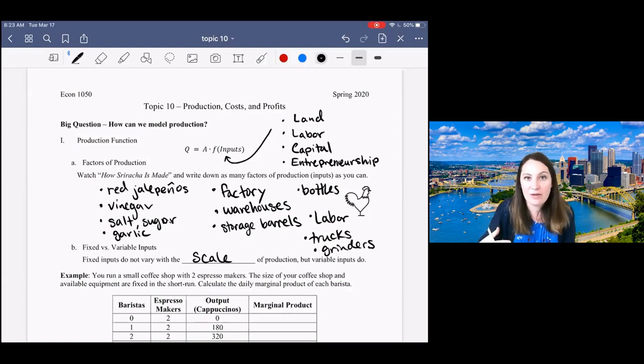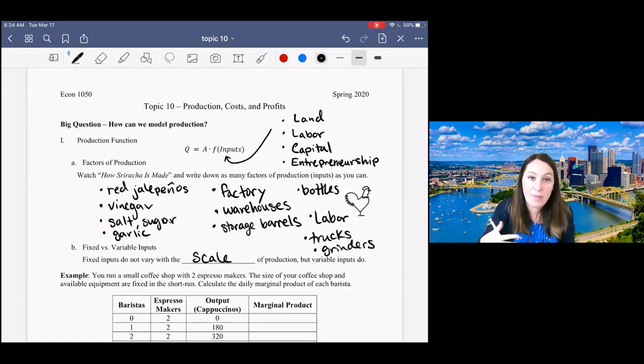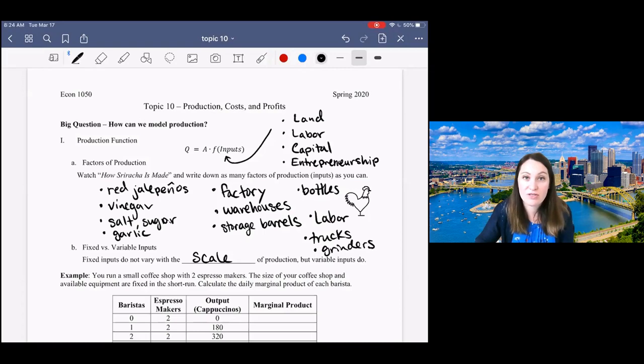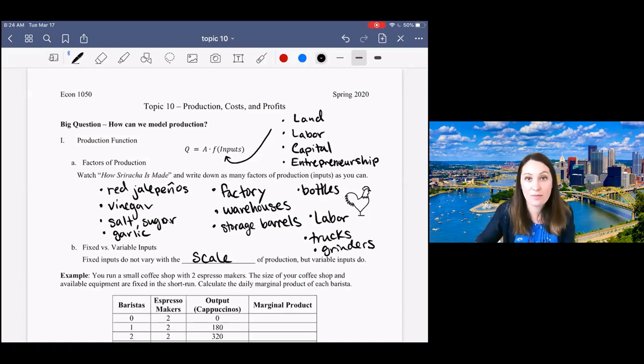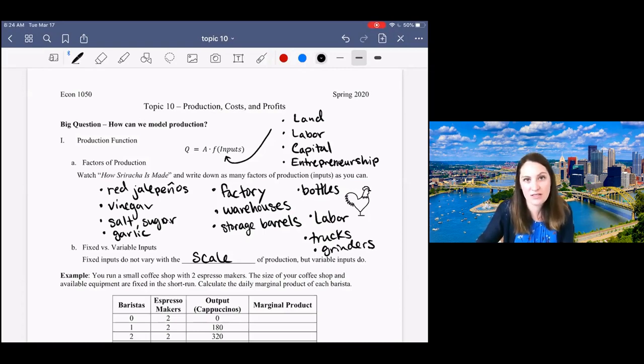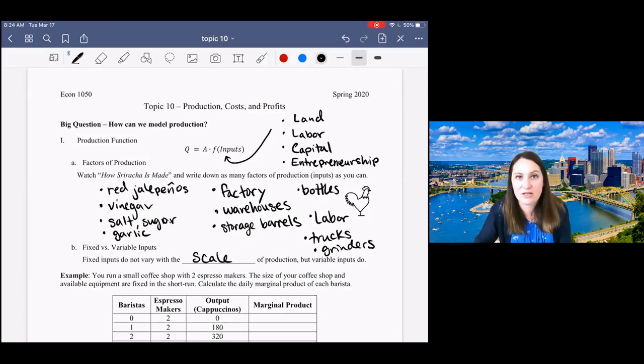But a variable input is going to change depending on how much we produce. We're going to use these fixed and variable terms not just for inputs but also for costs later on, so this is a really important distinction.